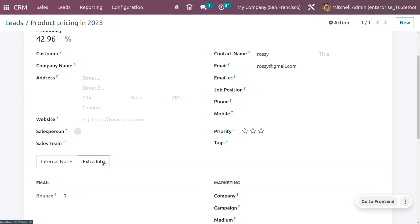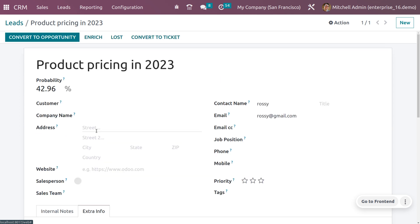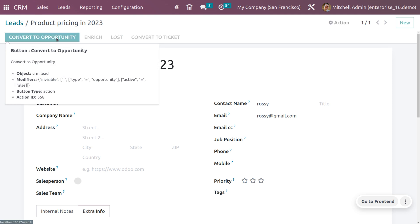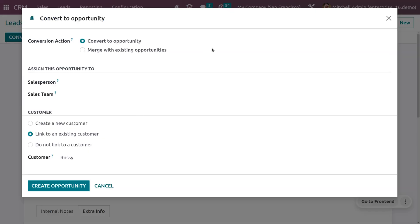You can provide internal notes for the lead and set extra information under the Extra Information tab, such as company, marketing campaign, and medium. To convert this lead to an opportunity, click the Convert button. You can choose to create a new opportunity or merge with existing ones. I'm not assigning a salesperson or sales team here, since we're relying on automatic assignment.